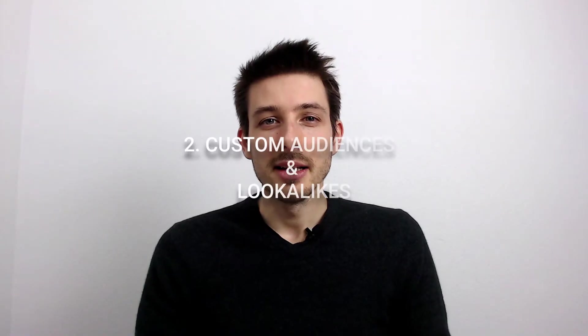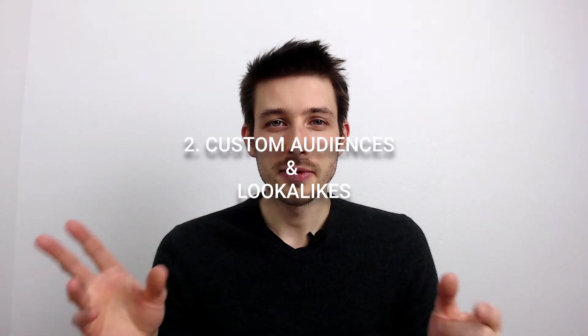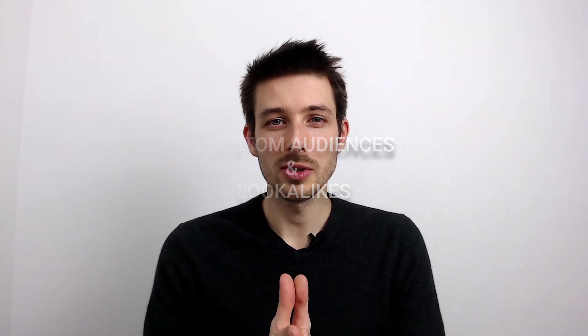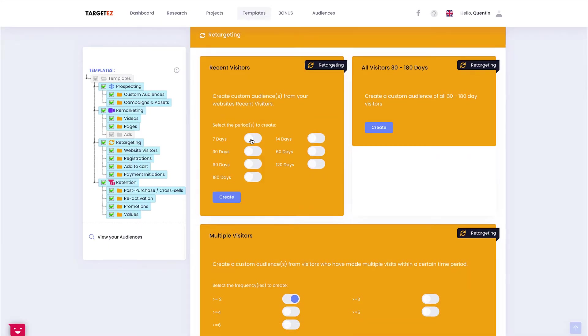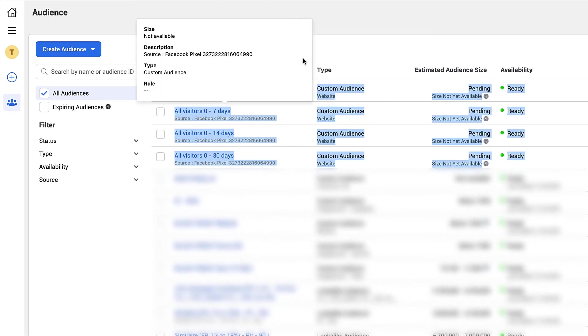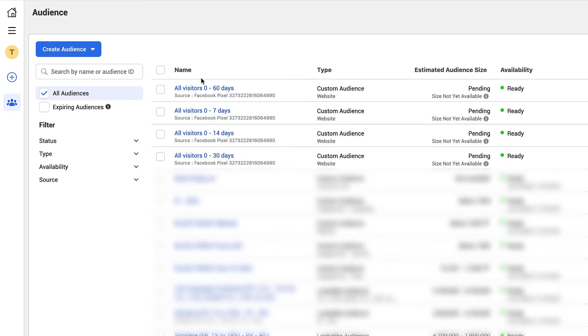The second part of the software is focused on custom audiences and look-alikes. You can create, for example, a full funnel strategy very quickly using our pre-configured templates of custom audiences.